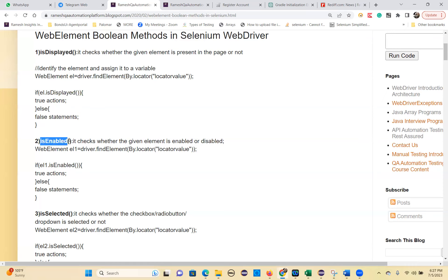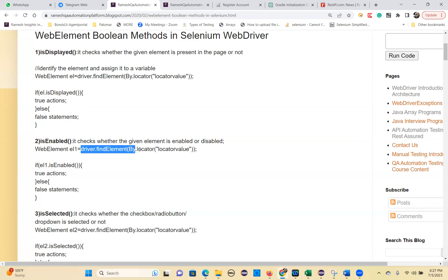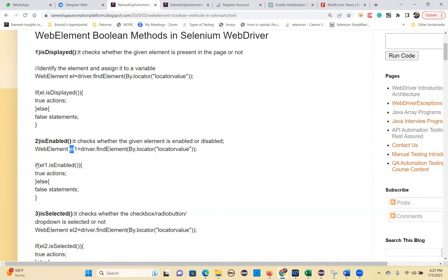isEnabled() checks whether the given element is enabled or disabled. WebElement element1 = driver.findElement(By.locator(locatorValue)). First identify the element, then check: if the element is disabled, we cannot do any action. Only if it is enabled can you perform a click action or type action. That's the isEnabled() method.